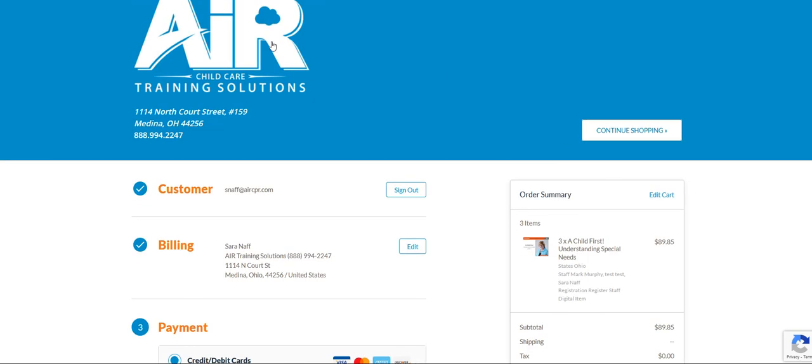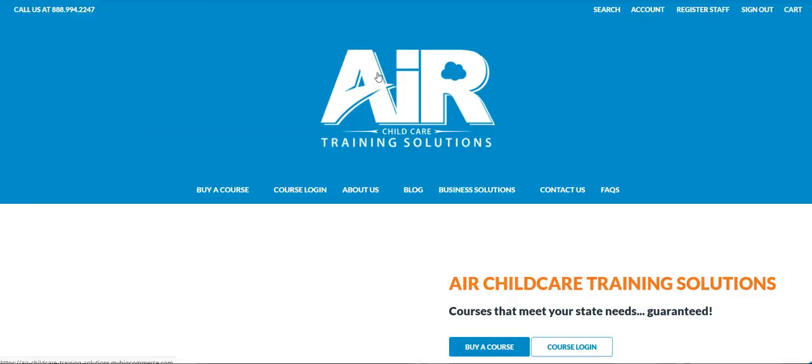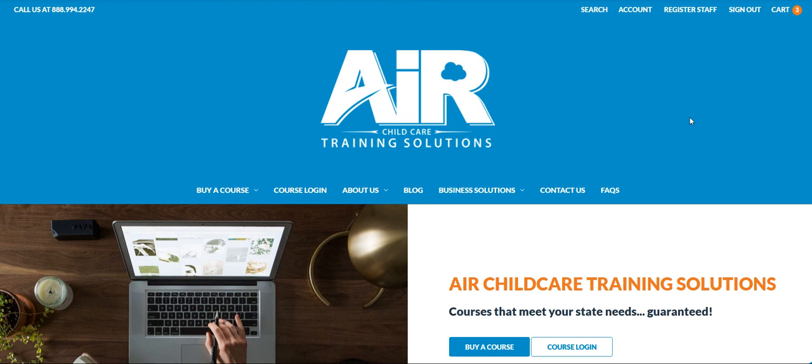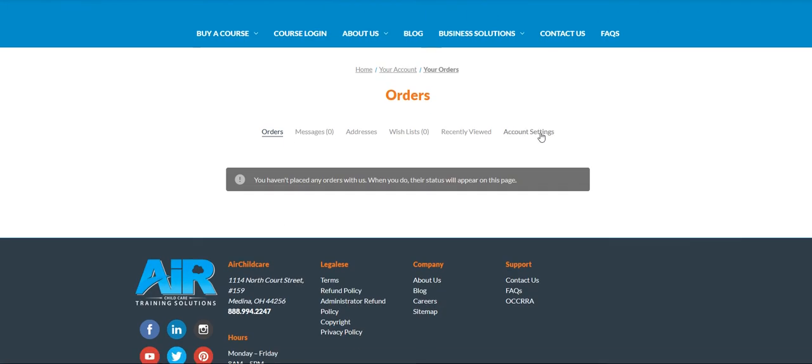Once you have purchased your course, you can always come back to the air home page and click account at the top right. Your order will be listed right there in that section. You can also print a receipt from this section as well.